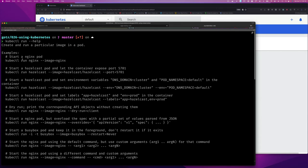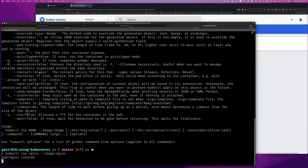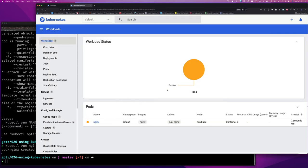The help output says 'create and run a particular image in a pod' — exactly what we want. It gives nice examples: 'start an nginx pod' with a simple command: kubectl run, then the pod name, then --image and the image you want to run. Let's run that command: kubectl run nginx --image=nginx. It says 'pod/nginx created', and if you look at the browser the dashboard updated automatically — it shows pending then turns green, and we have a pod running.